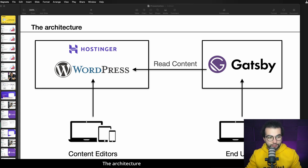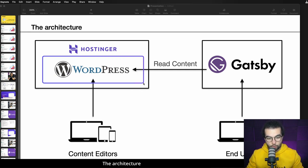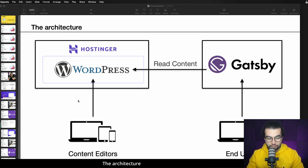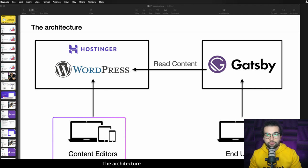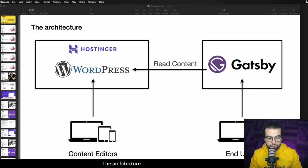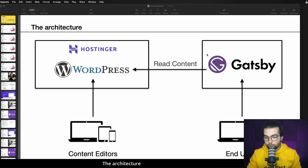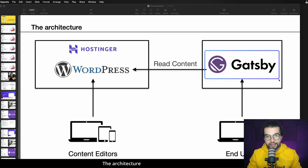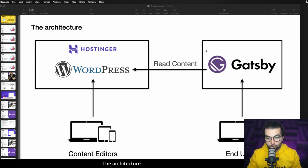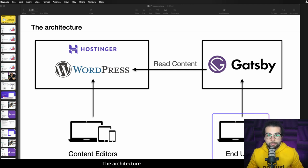Let's get back to the build we're going to do today. The first thing I want to introduce is the architecture that we're going to deploy and build by the end of this video. First of all, we're going to start with the WordPress website, which is going to be used by the content editors that will create and edit blog posts and manage all the content. The WordPress CMS is going to be deployed to Hostinger. On the right side, we're going to use a Gatsby website that will serve traffic to the end users — the people that will read our blog.